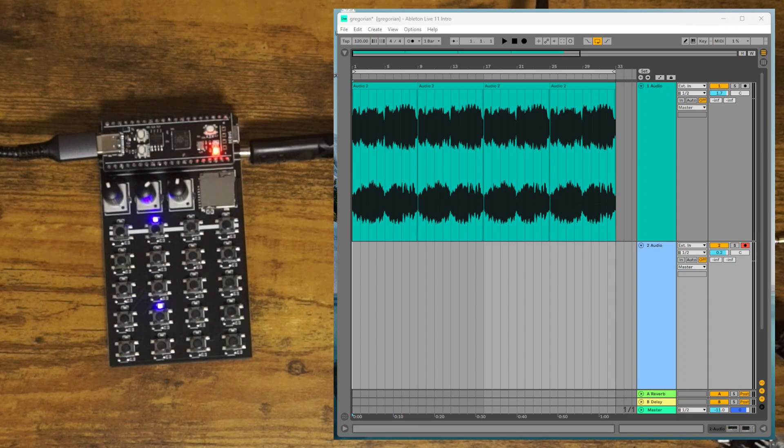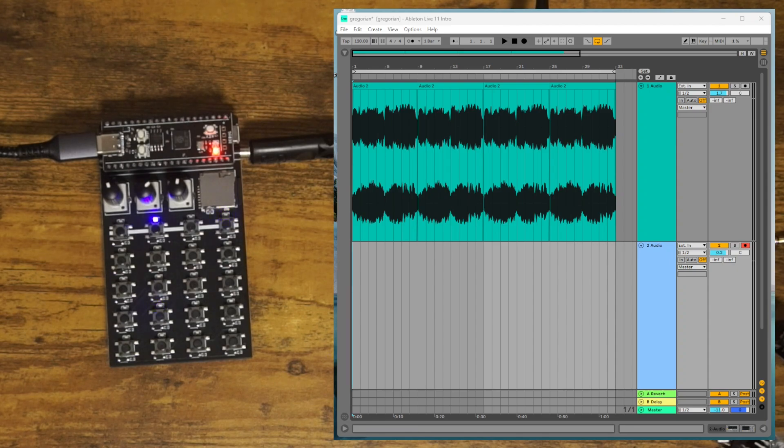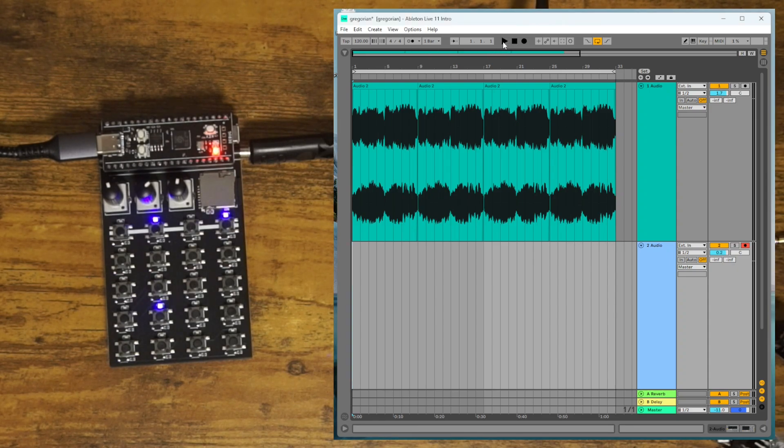So first make sure the ZeptoCore is plugged into USB and now open up Ableton. I have a very basic Ableton session here.